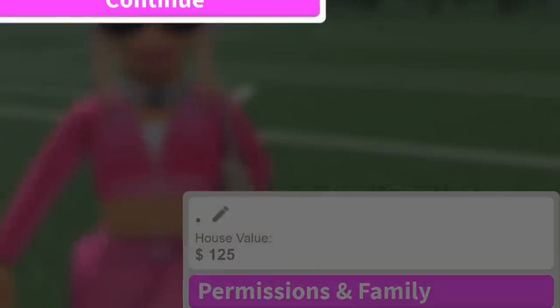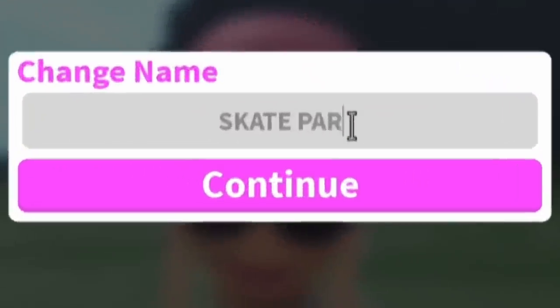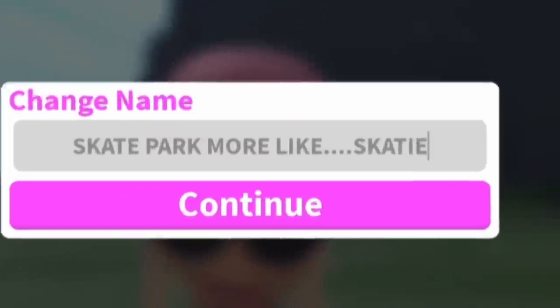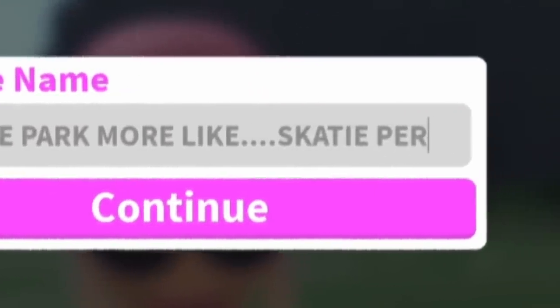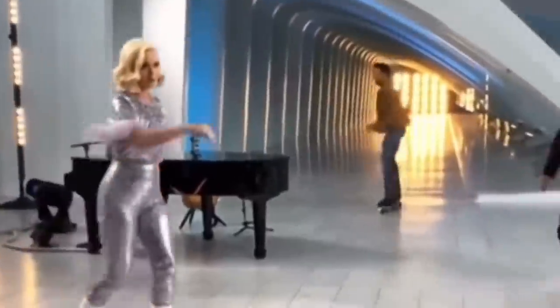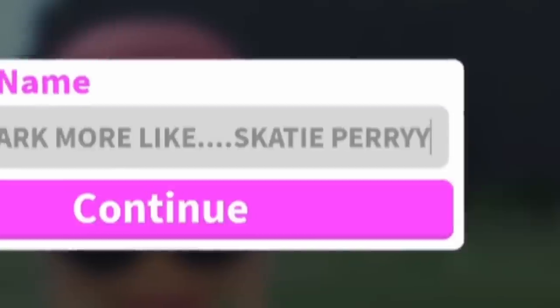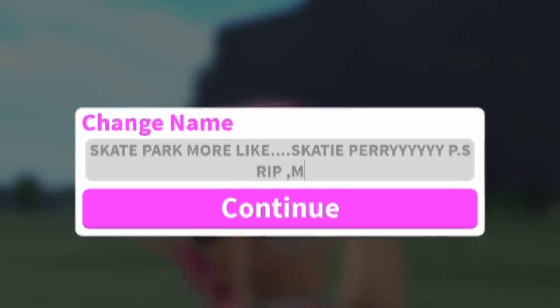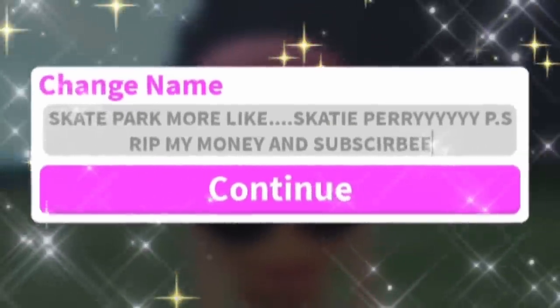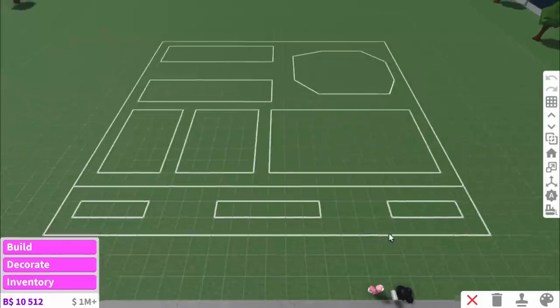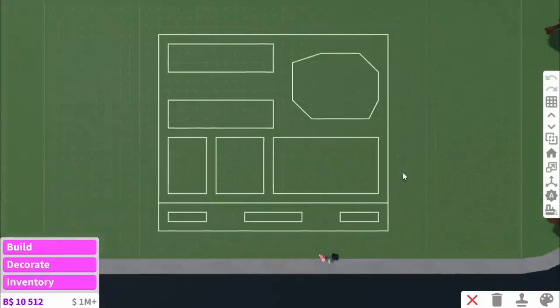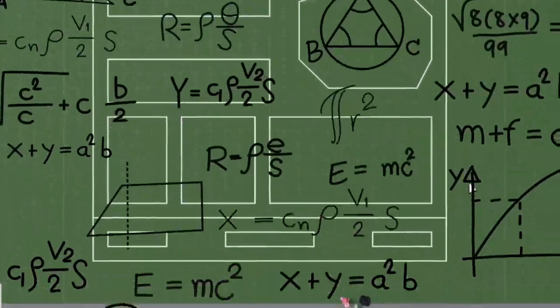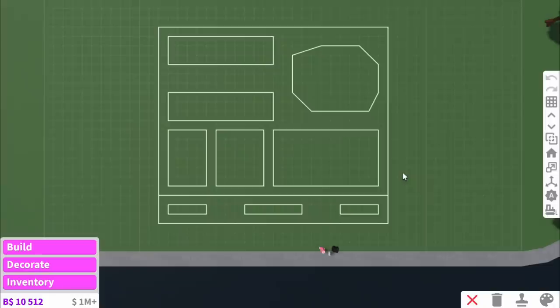Let's name this Skate Park. More like Skatey Perry. Rip my money. Subscribe. You guys know the drill by now. I've got this confusing layout. Not even Einstein would understand this.